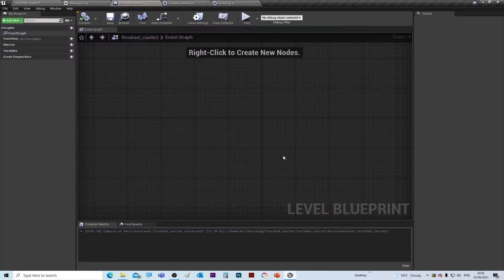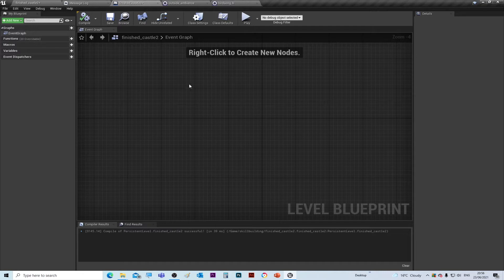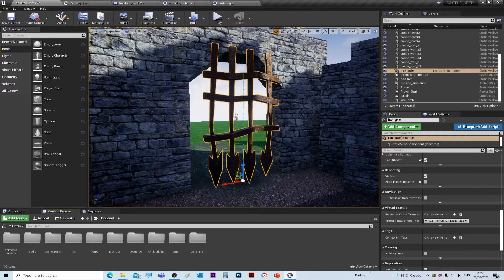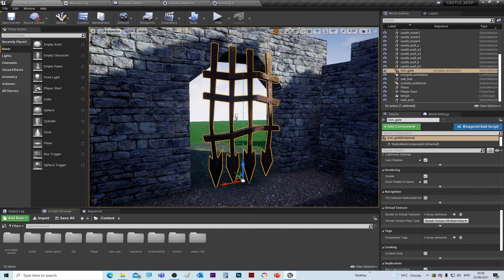This is where you're going to add your scripting. Now you might have some nodes already in here. I've removed them from here to make it easier to see. So the first thing that we need to do...